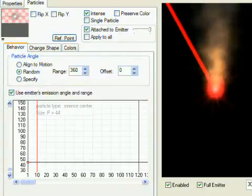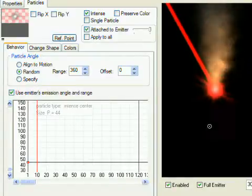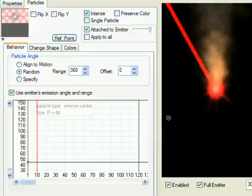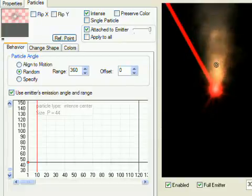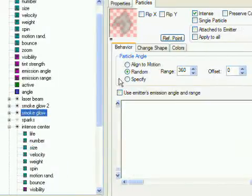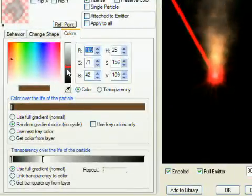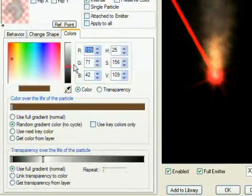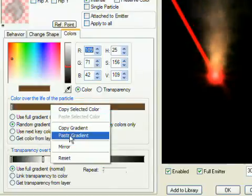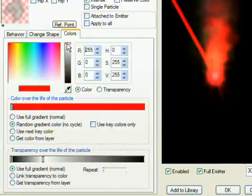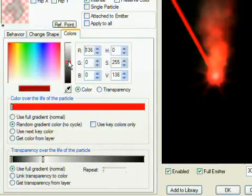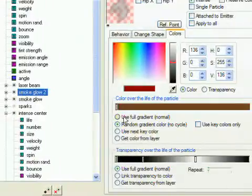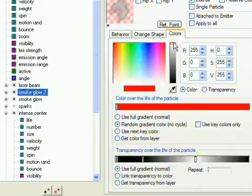Now the final steps. The smoke glow particle types need to use the new gradient color, so select Smoke Glow, the Colors tab, and note that the existing colors are not full brightness. Then right-click the gradient and Paste Gradient. Then decrease the brightness to about the same level it was before. Repeat for the Smoke Glow 2 particle type. A little more tweaking may be needed, but we're essentially done.